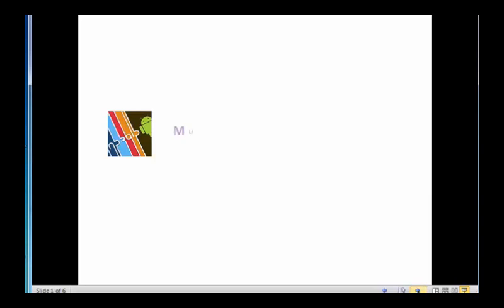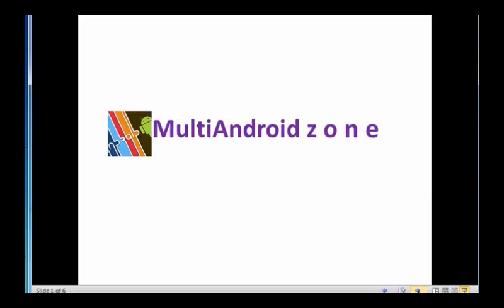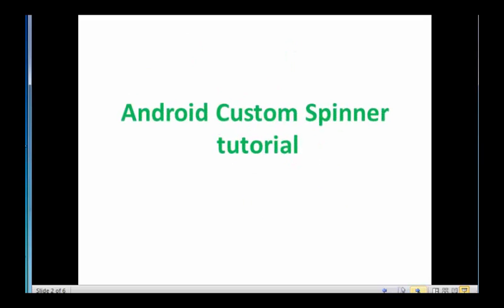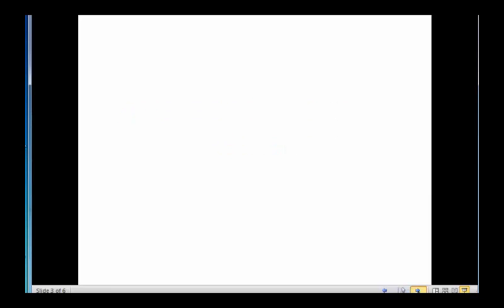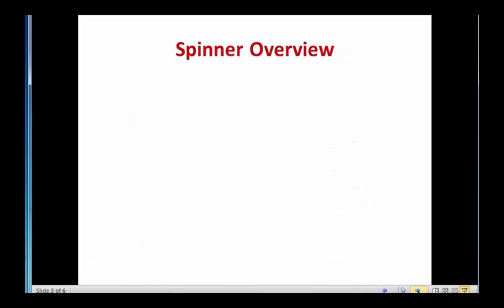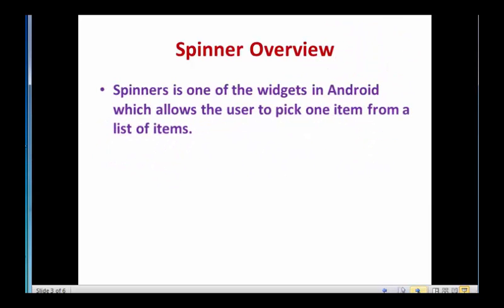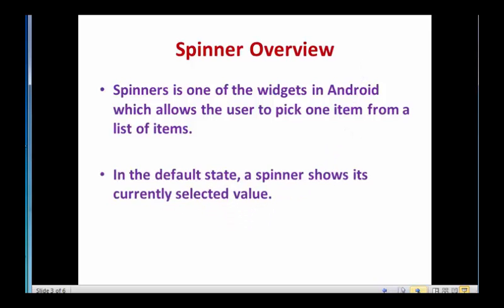Hello everyone, welcome to the channel multi-android zone. Today we are going to discuss how to create a custom spinner in Android. What is a spinner? Spinner is a type of widget in Android where we can add values in spinner as per our choice from the drop-down list. By default, spinner shows its currently selected values and we can customize spinner like other widgets in Android.